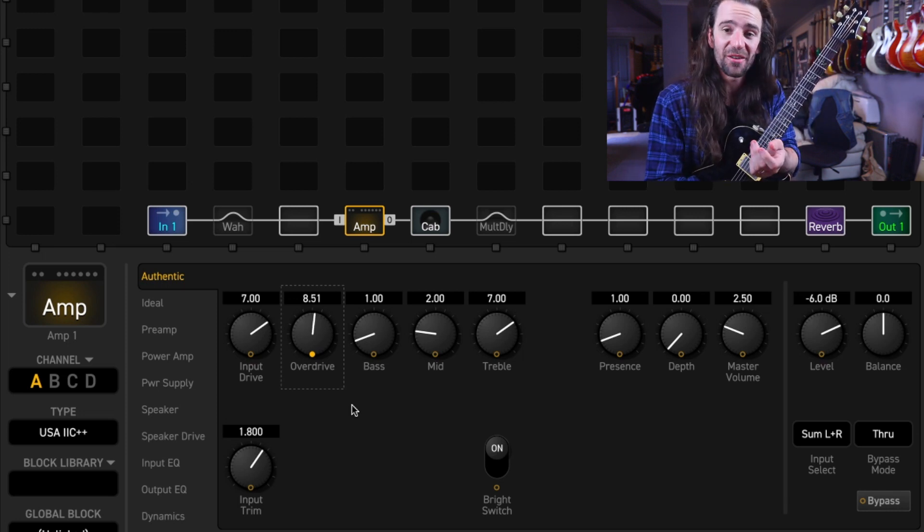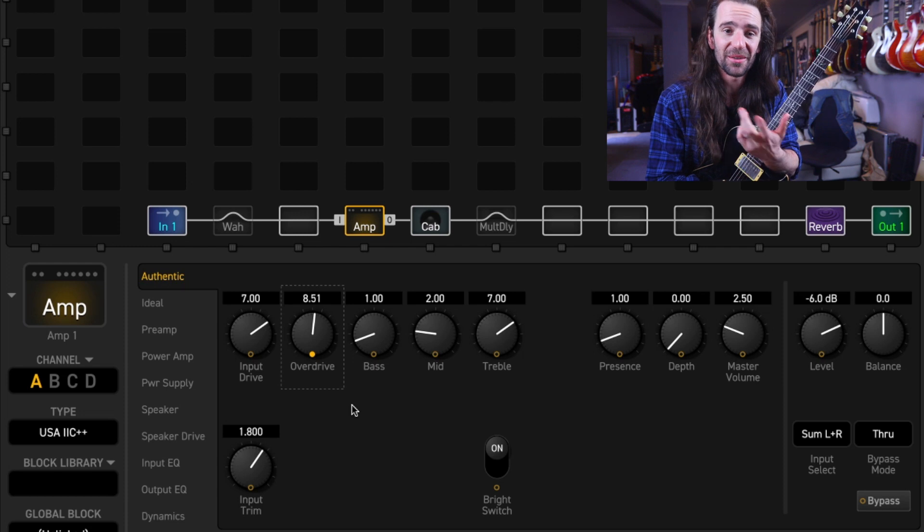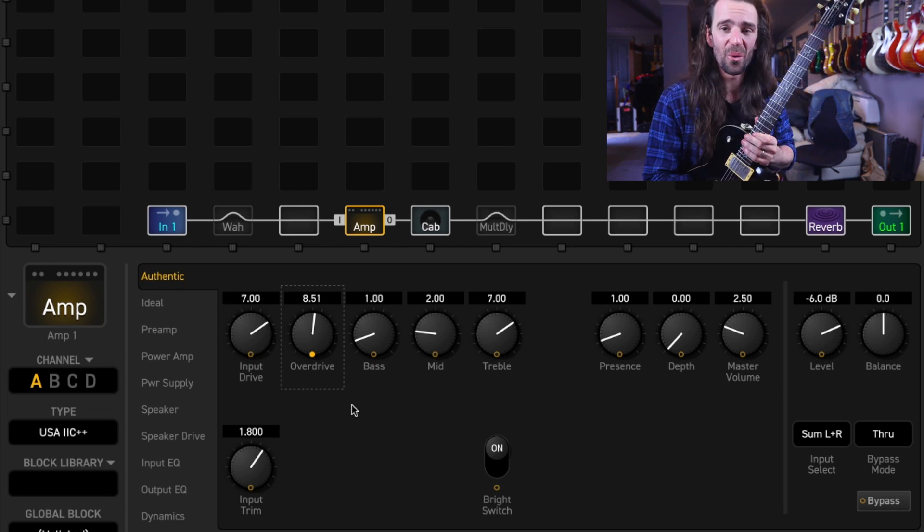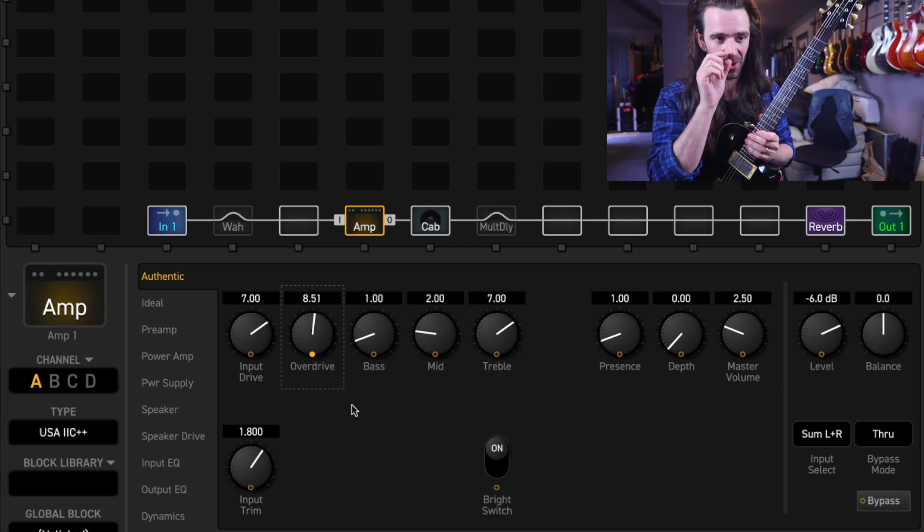I don't have to kick in a drive pedal. I don't have to do anything. This is all automatic which is pretty cool.